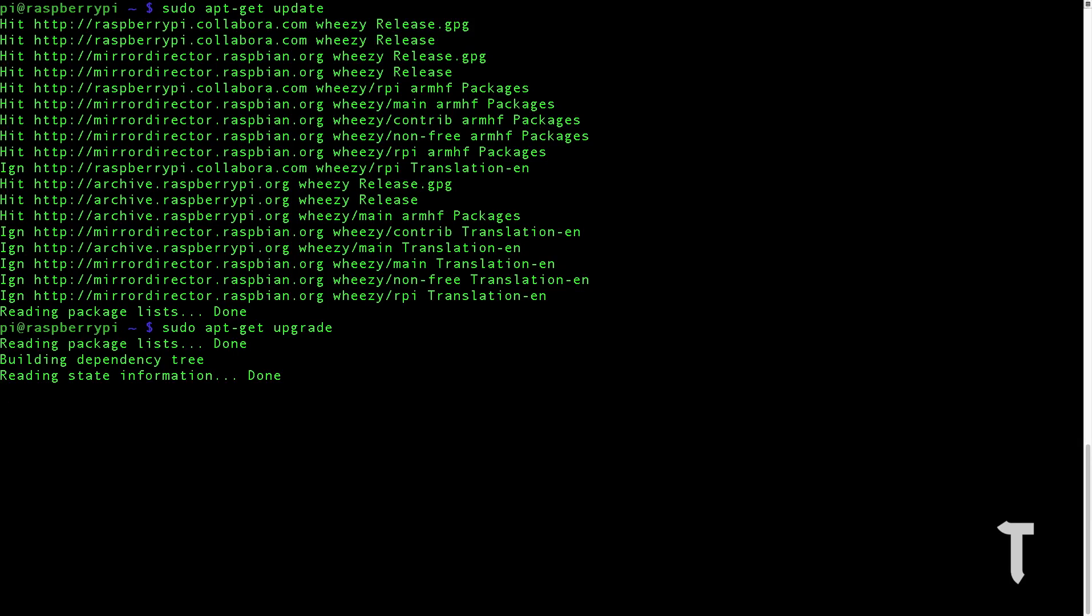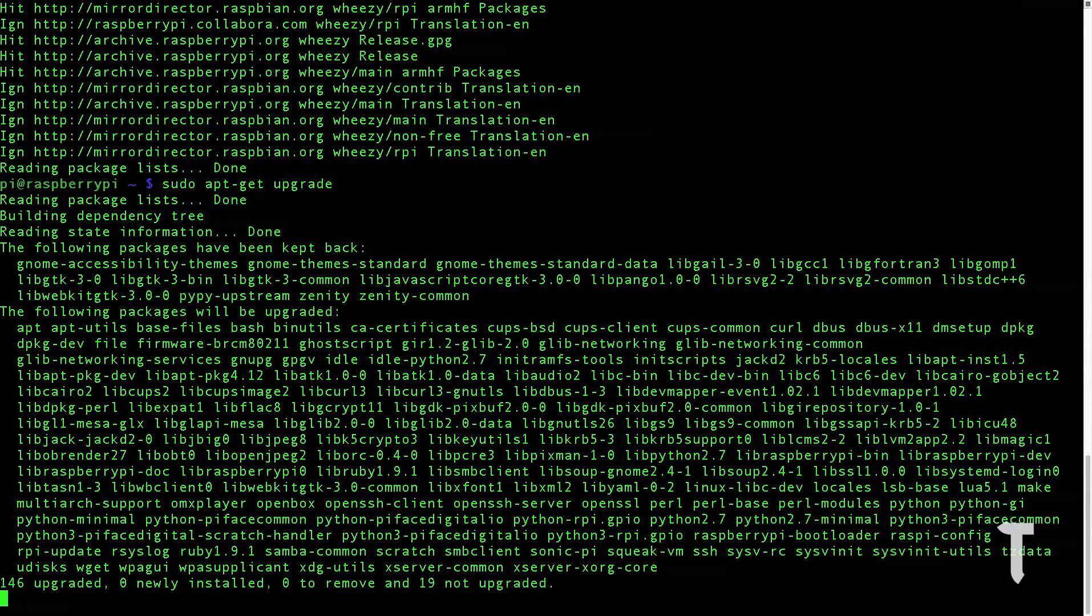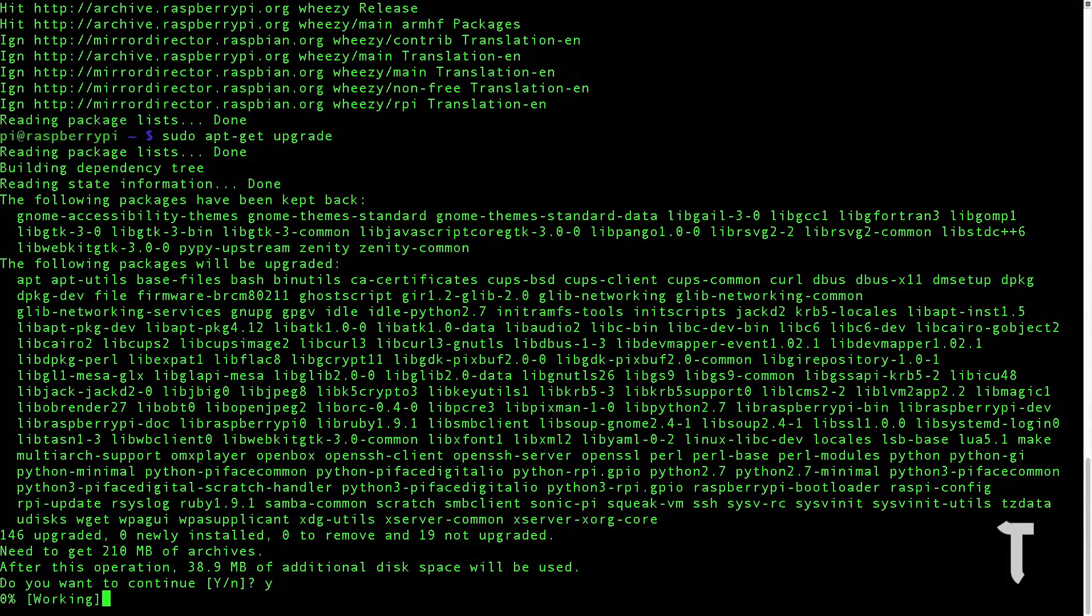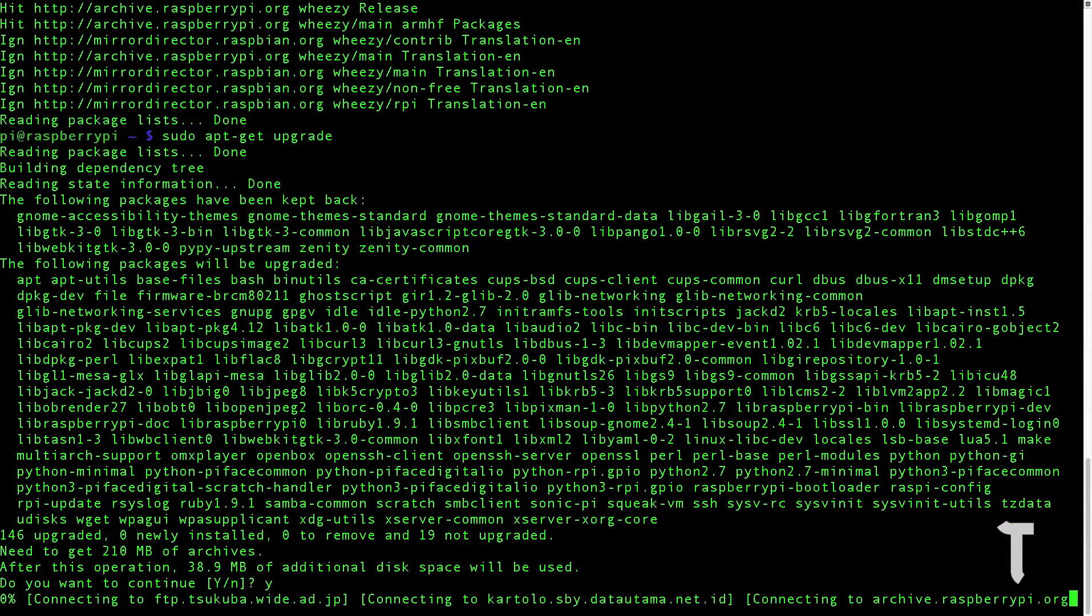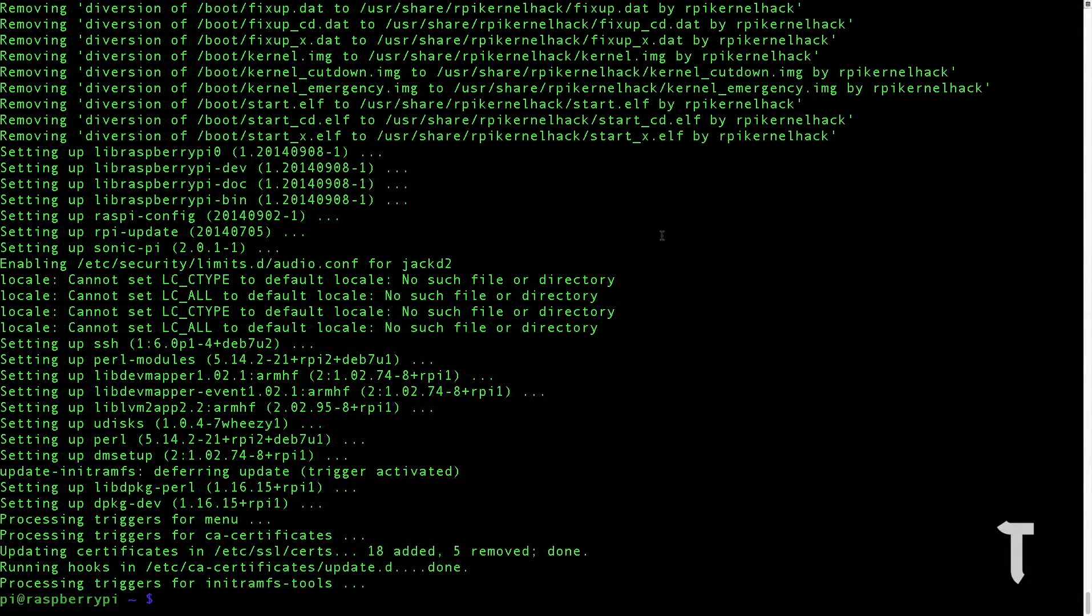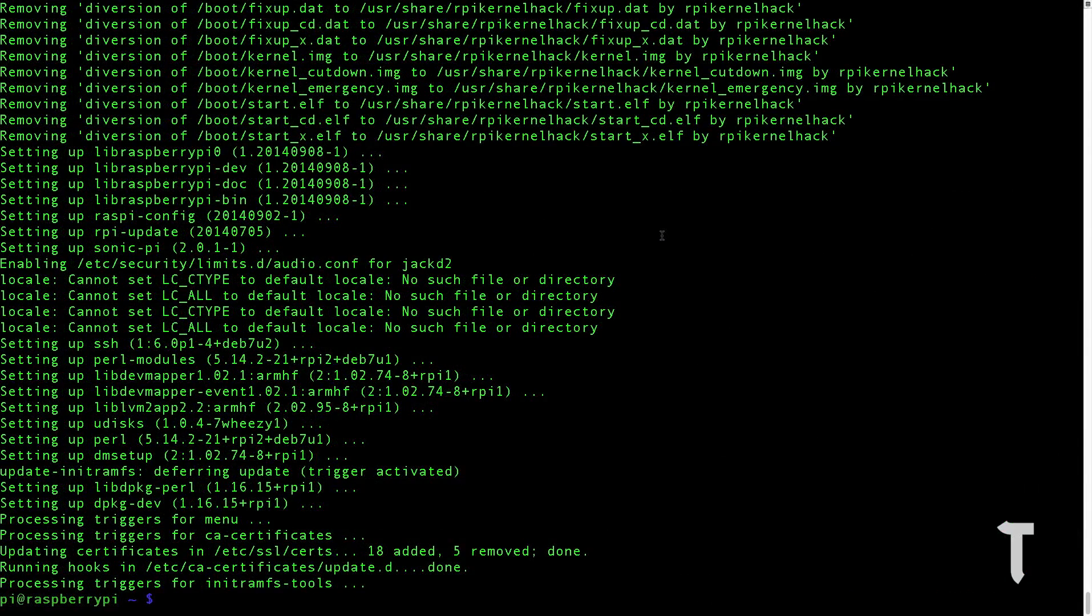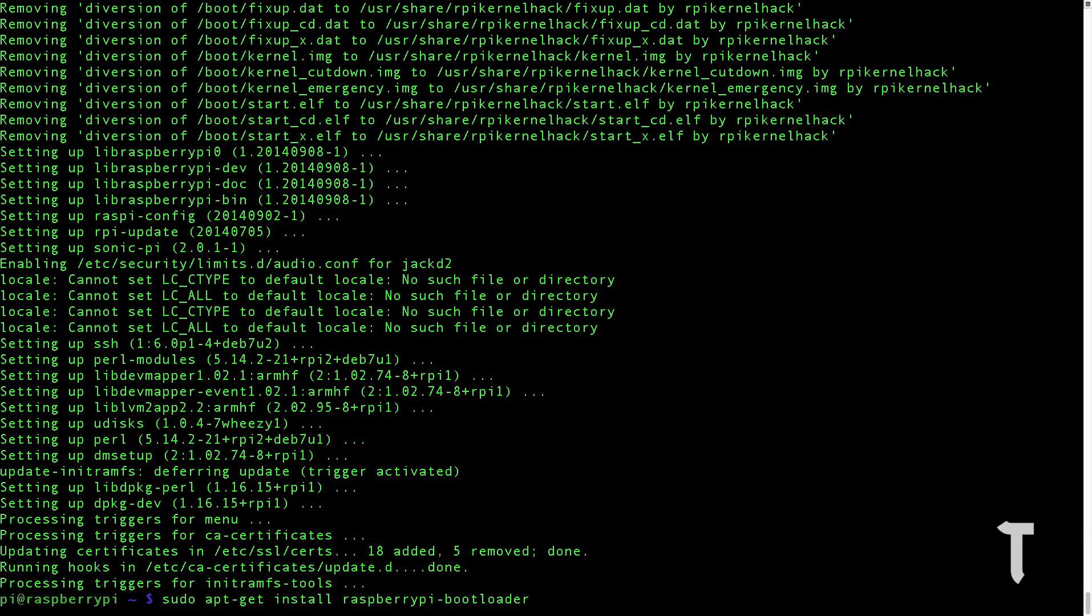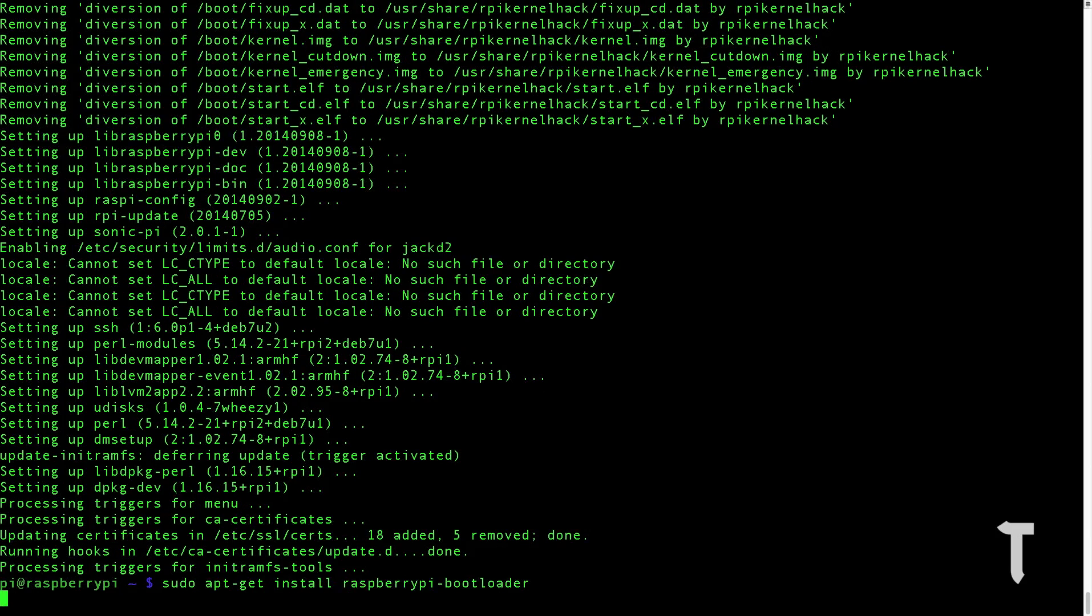Now we need to check whether we have the latest firmware of Raspberry Pi installed. We will type in sudo apt-get space install raspberry pi bootloader. You can see it says that raspberry pi bootloader is already the newest version.